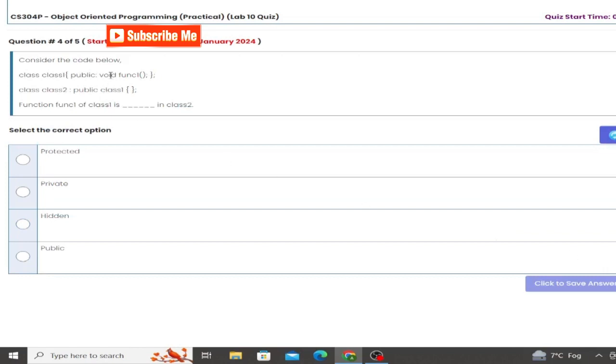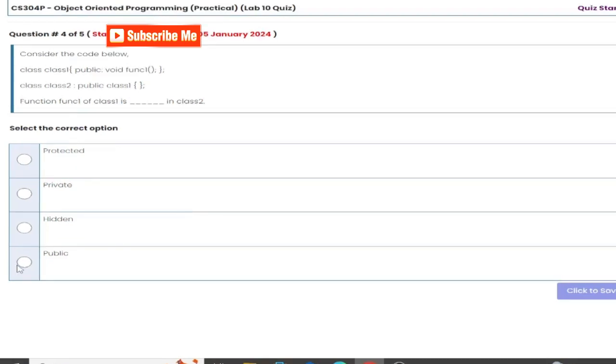Next question number, which of the following member of base class can be accessed in the derived class. Here class public void function class, functions class and class two.